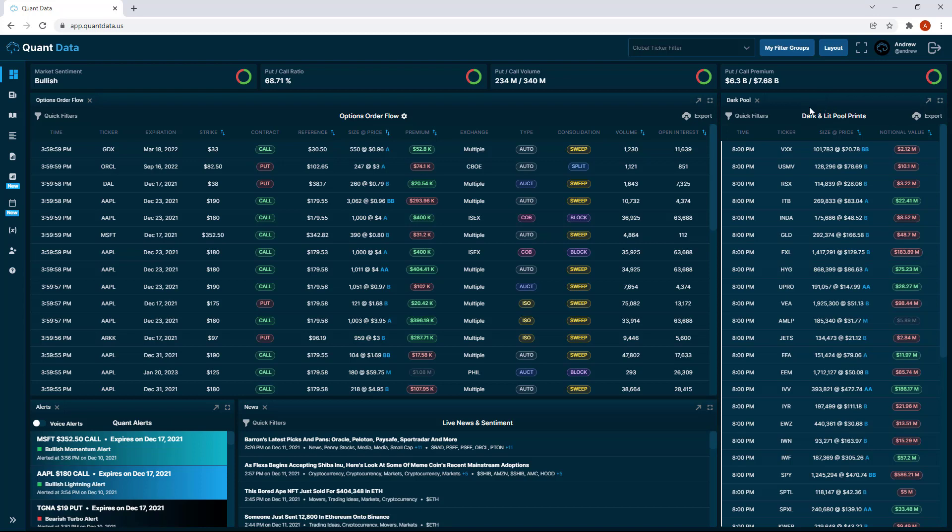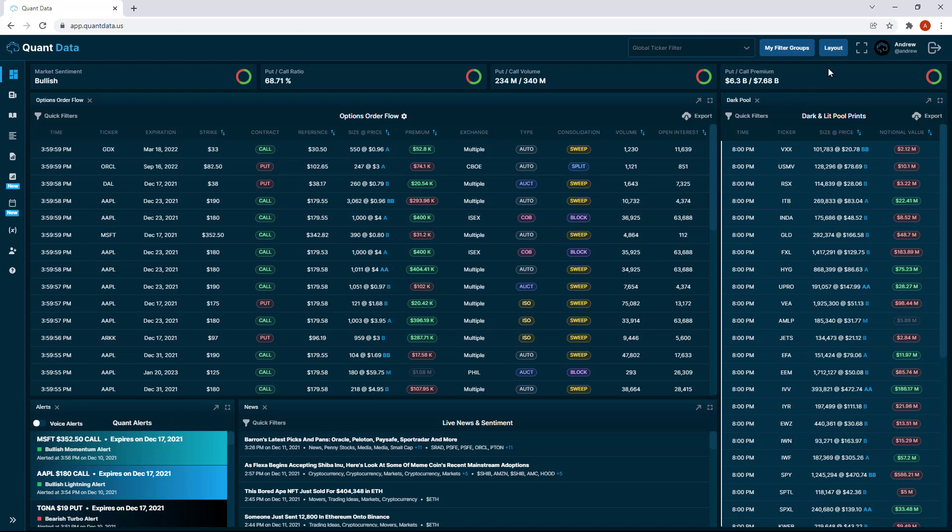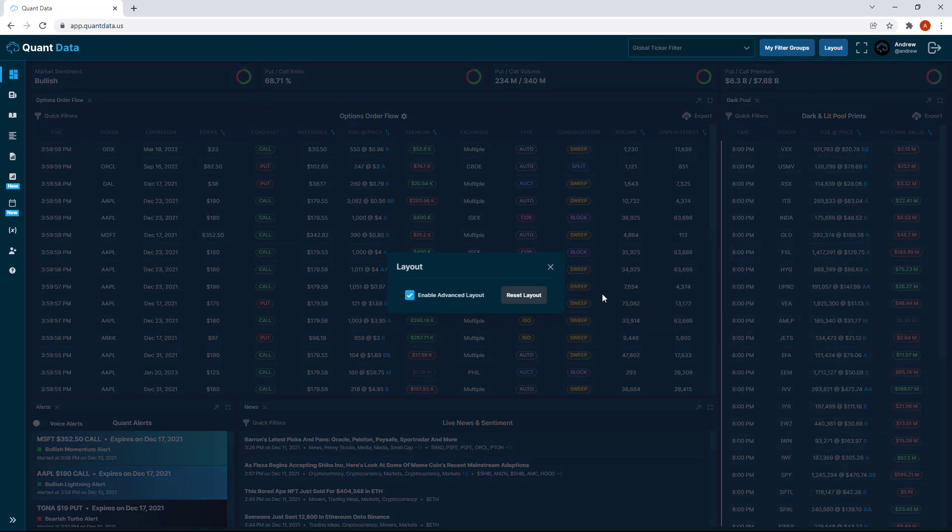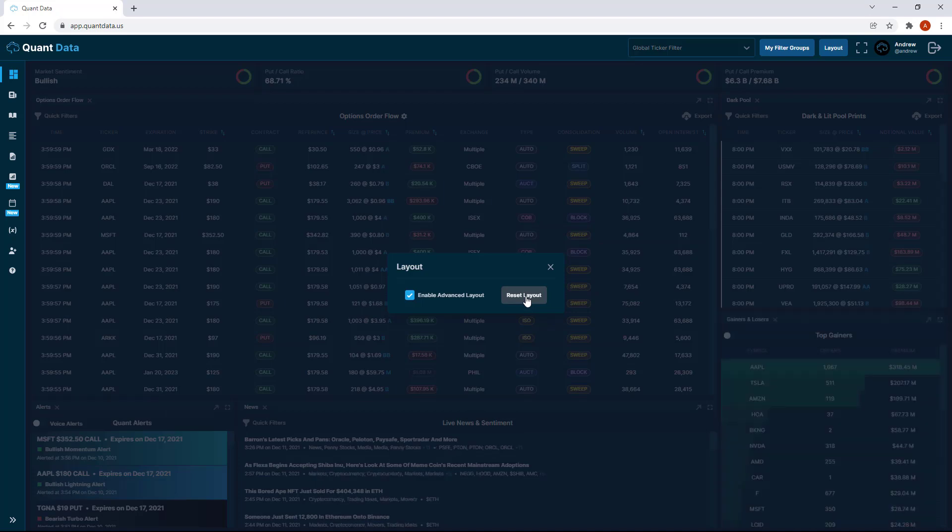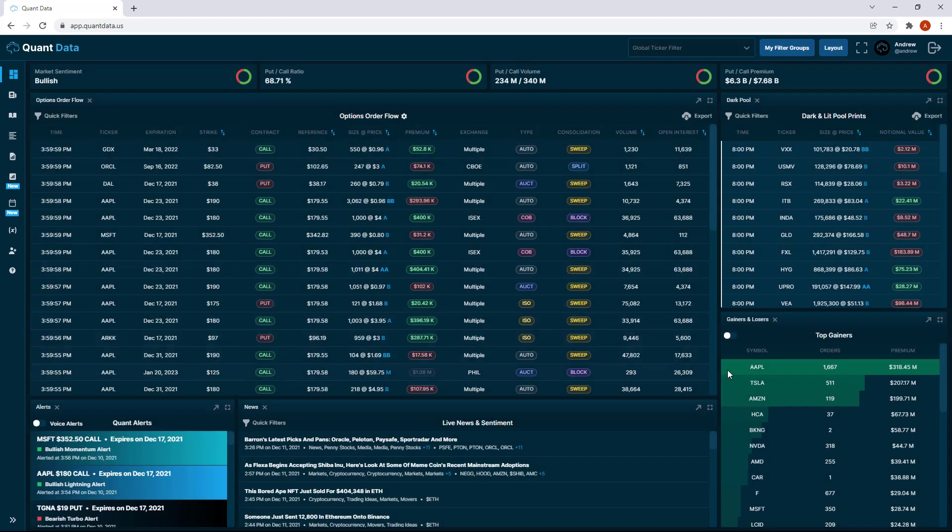If we want to reset the layout back to how it was so that we can get gainers and losers back, we can click the layout button in the top right hand corner and then just click reset layout and you'll see that the gainers and losers tab is back to where it was before.